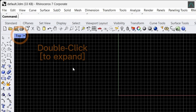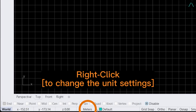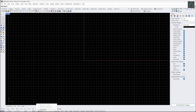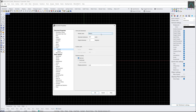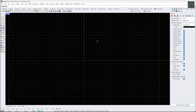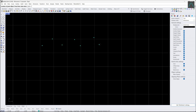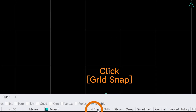Press double-click to expand the view. To change the unit settings, press right-click. Click grid snap.